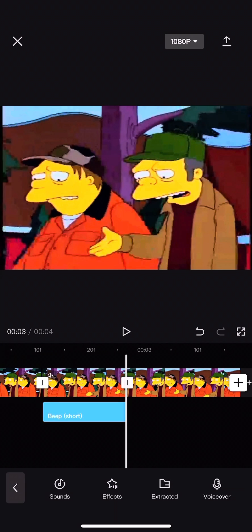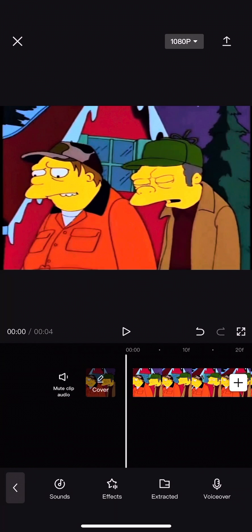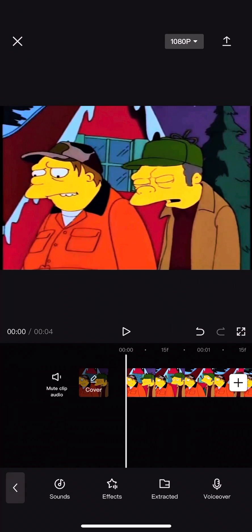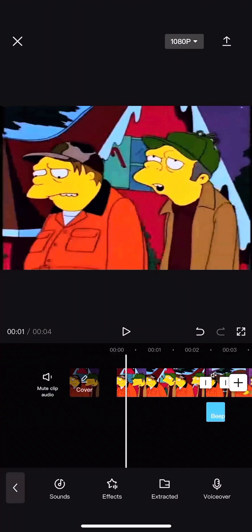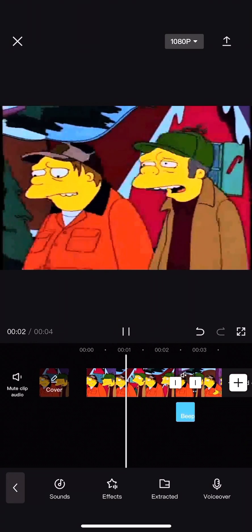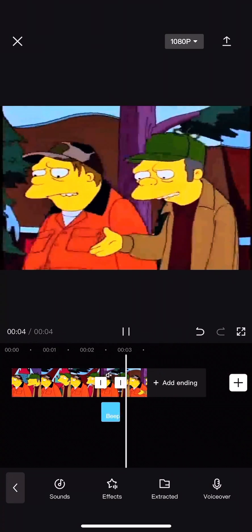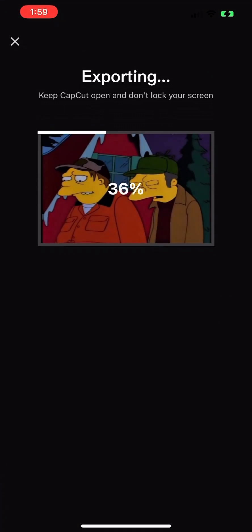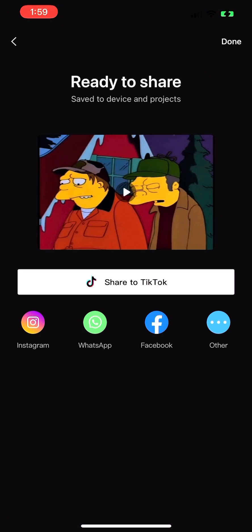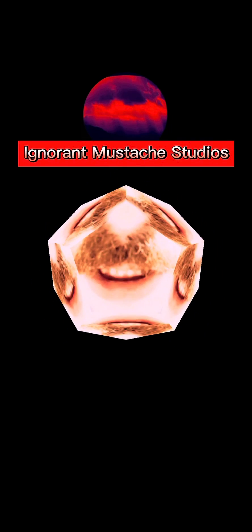And that's finished. Oh boy, it looks like it's bleeped for me. I hope this has been helpful. Please like and subscribe for more CapCut editing tips. Ignorant Mustache Studios.